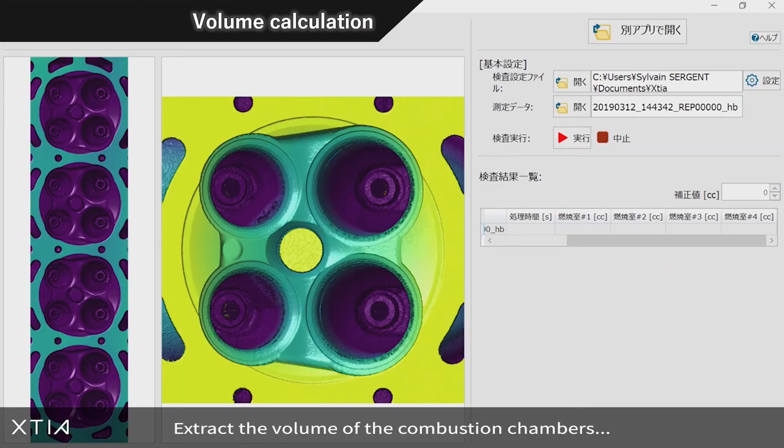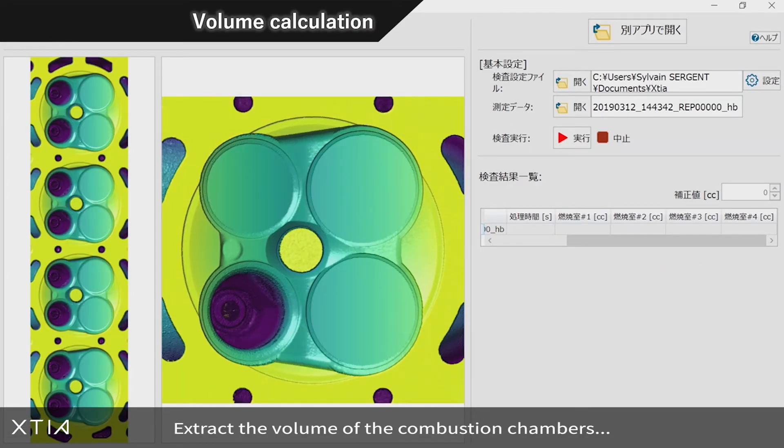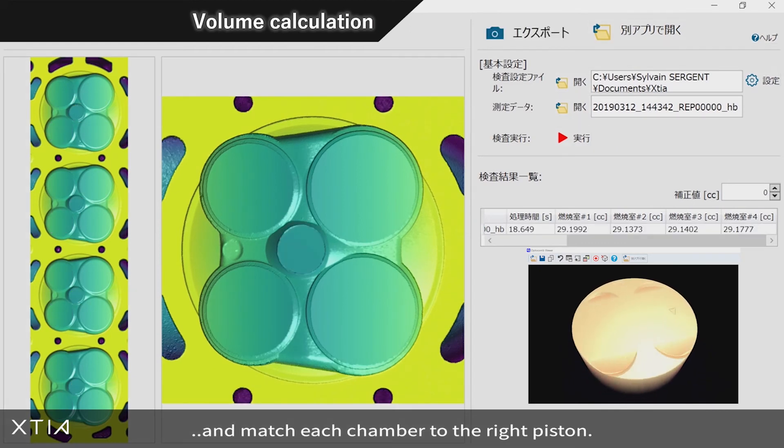Extract the volume of the combustion chambers and match each chamber to the right piston.